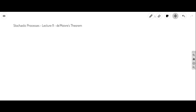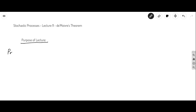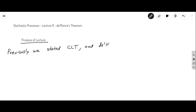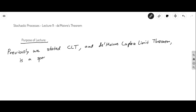Hello class. I would like to tell you the purpose of today's lecture. It has to do with the special case of the central limit theorem. In the previous lecture, we stated the central limit theorem, and the DeMoivre-Laplace theorem is a special case of the central limit theorem.